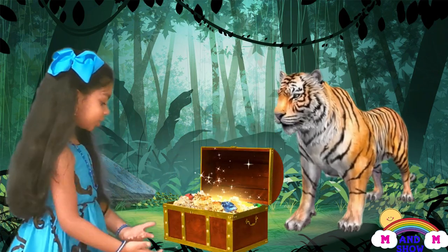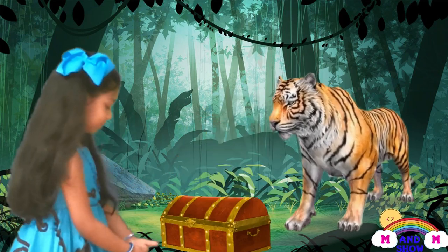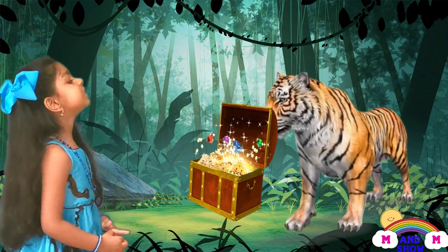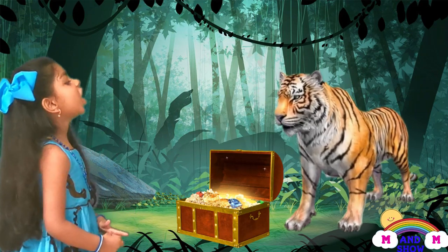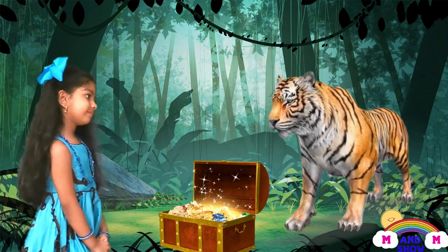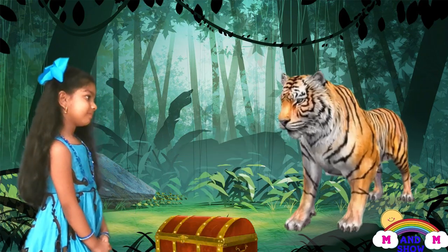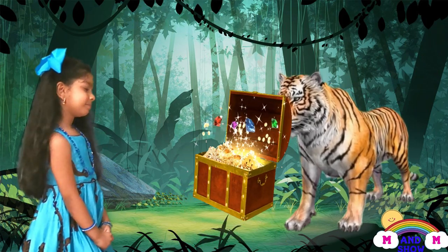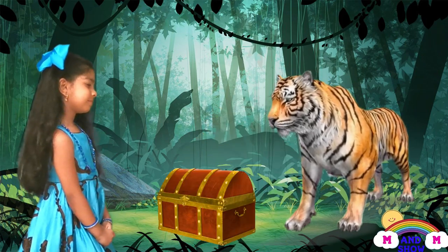It's so shiny and sparkly! Thank you, Mr. Tiger. That's okay. As another person, I will help you get out of this jungle.